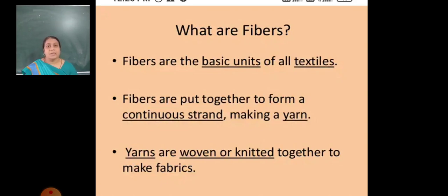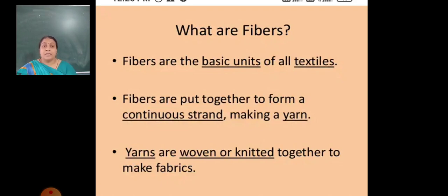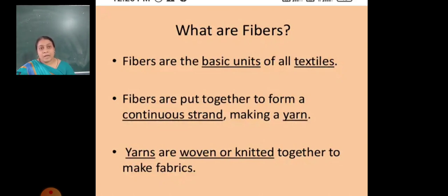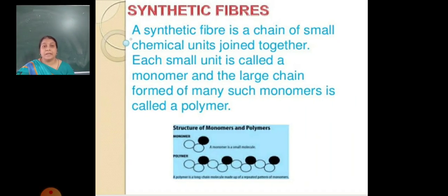The fibers are put together to form a continuous strand, making a yarn. Then yarns are woven or knitted together to make a fabric. Now this fiber is ready to make a fabric.